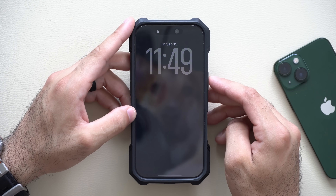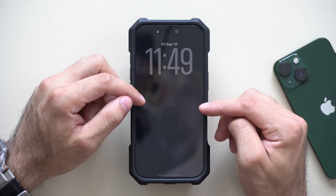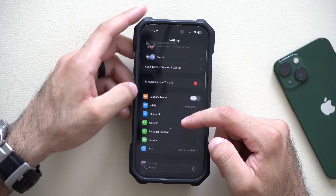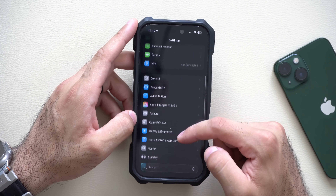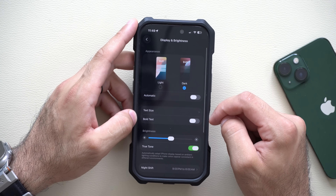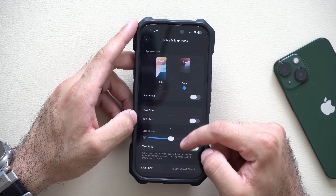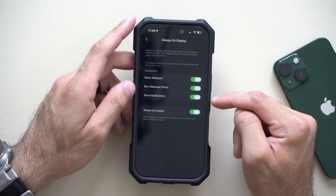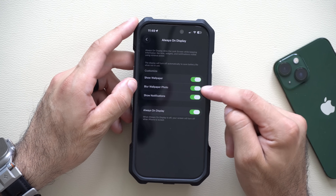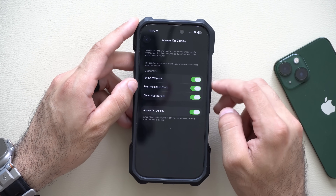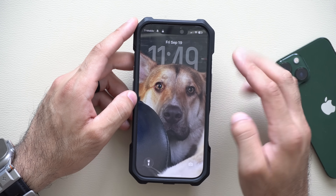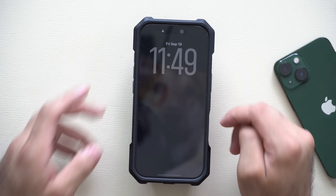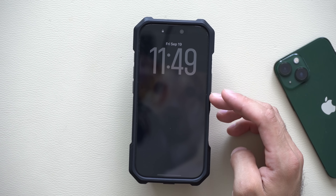When Always On Display is enabled, you can have the wallpaper blurred in the background. To enable this, go into Settings > Display & Brightness > Always On Display, and enable Blur Wallpaper Photo. Now whenever Always On Display is active, your wallpaper will be blurred out. It looks really great with colorful wallpapers.